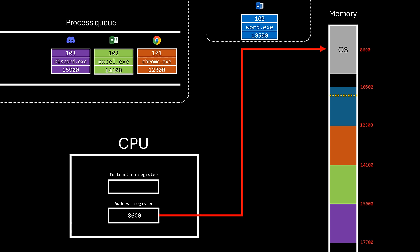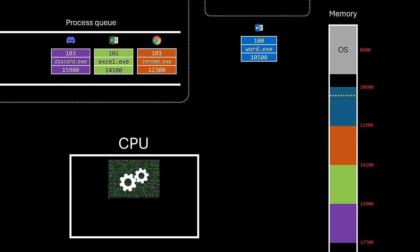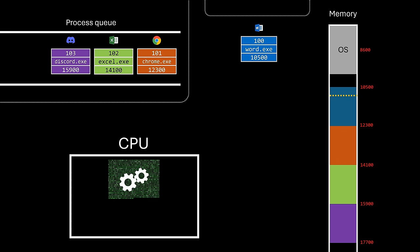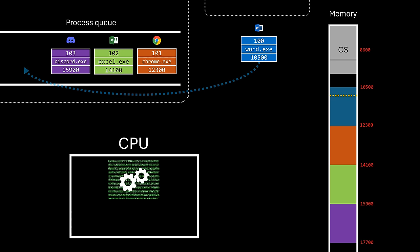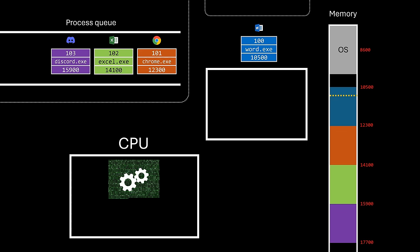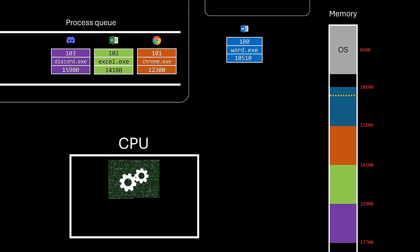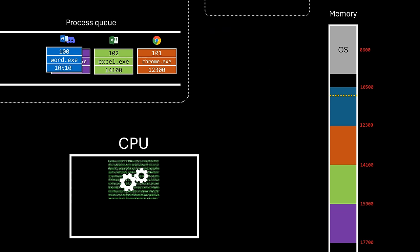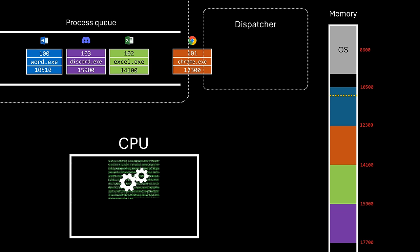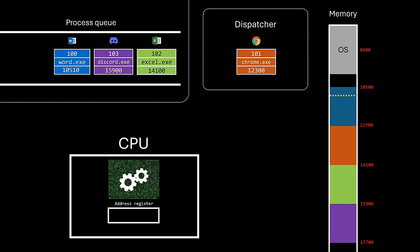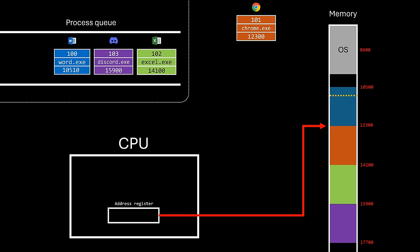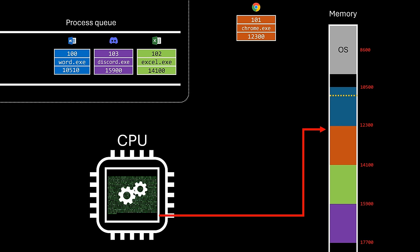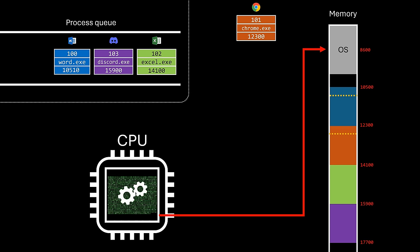Since IO operations often take time, the process that initiated the interruption is temporarily placed back in the queue while waiting for the hardware response. But before, the process's captured state is stored within the process information. Then, the dispatcher selects another process from the queue and sets the CPU to execute it. Now this process can utilize the CPU until at some point it needs some sort of IO operation, requiring giving control back to the operating system.